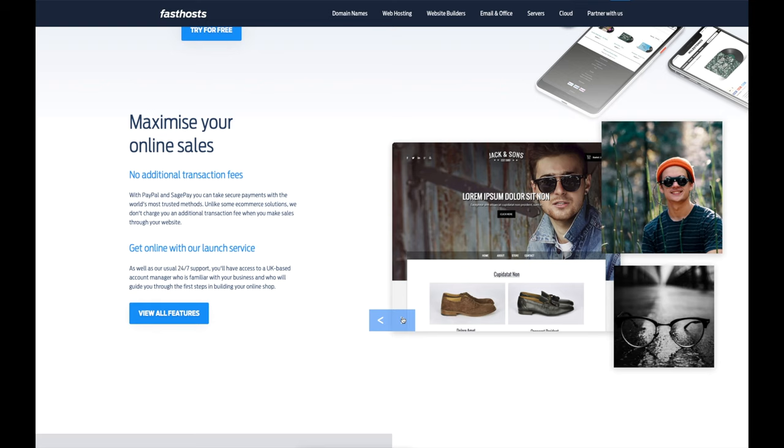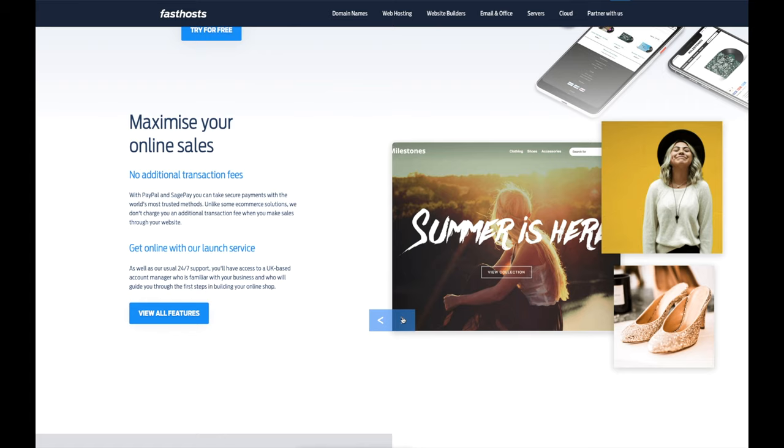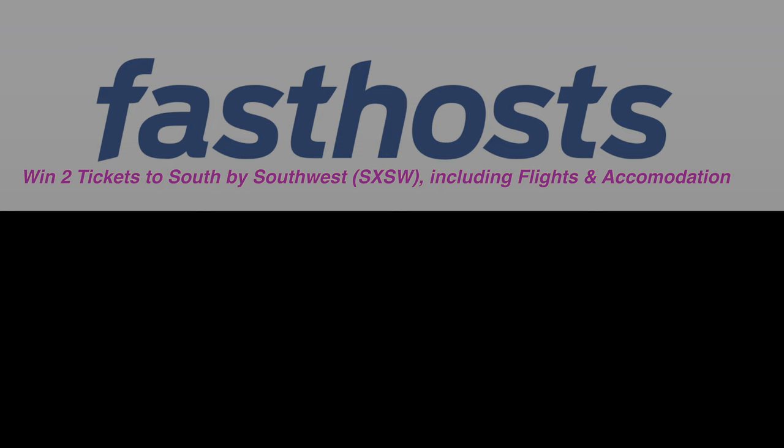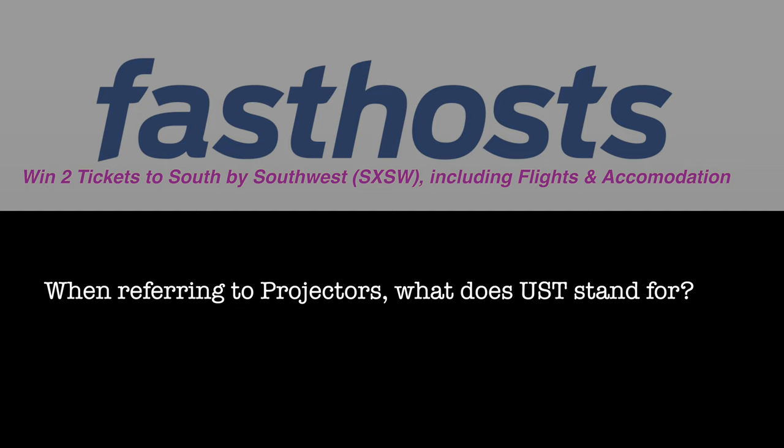Let's get back to that techie question where you can win two tickets to South by Southwest including flights and accommodation just by answering this question: when referring to projectors, what does UST stand for? In order to enter the competition, follow the link in the description and submit your answer. Remember guys that Fasthost are based in the UK with their cutting edge UK data centers. Whether you go for the lightweight web hosting package or a fully fledged service, you can talk to their expert support teams 24/7.